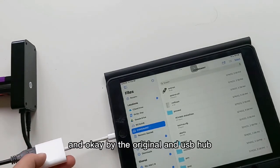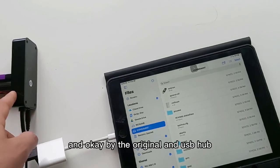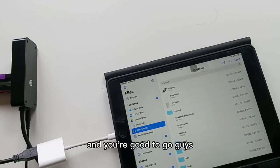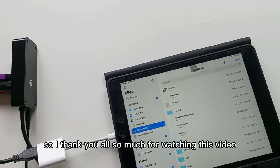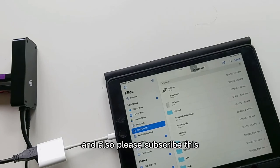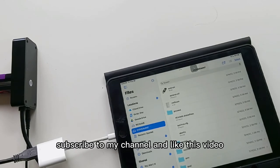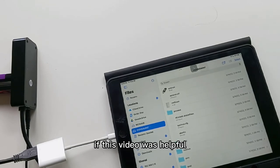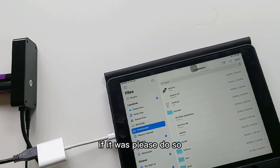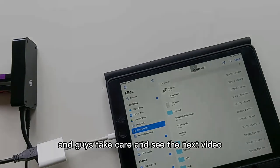Buy the original USB hub and you're good to go guys. So thank you so much for watching this video and also please subscribe to my channel and like this video if this video was helpful. Guys take care and see you in the next video.